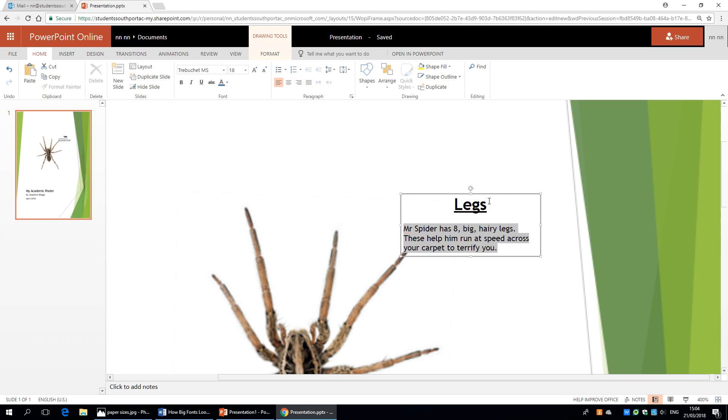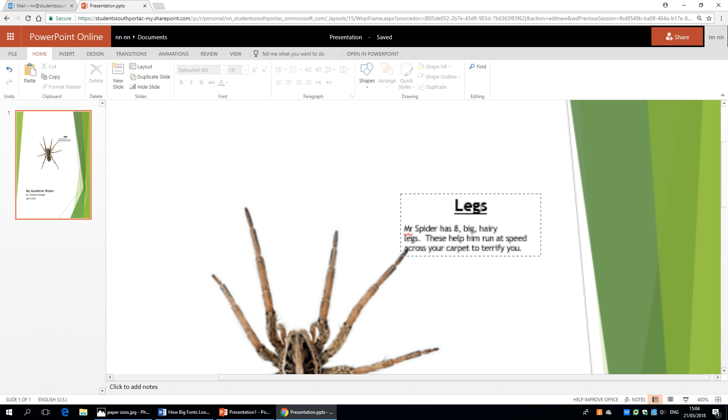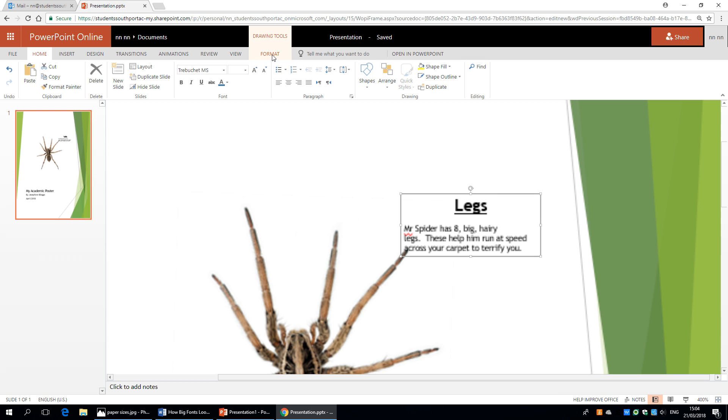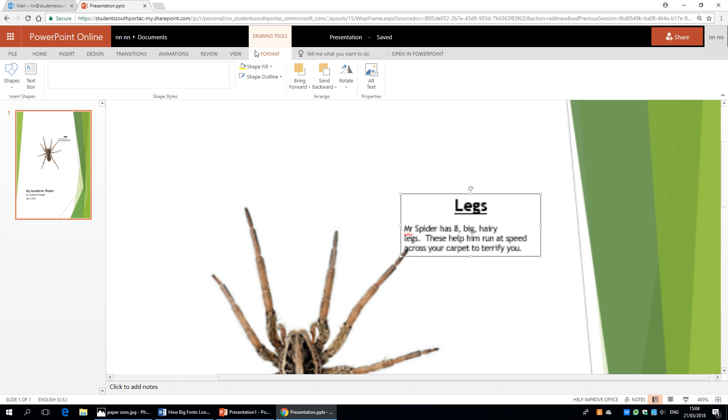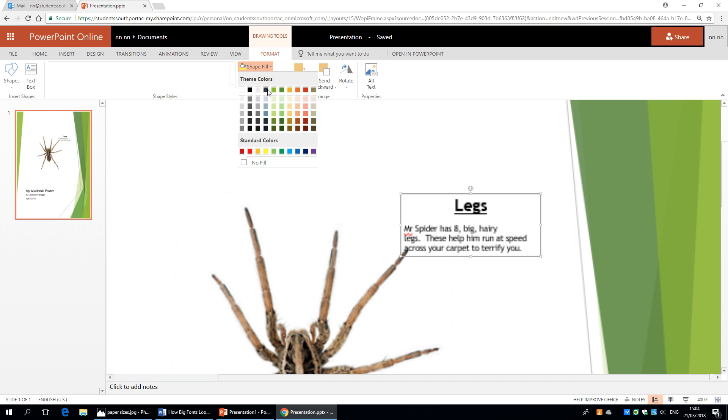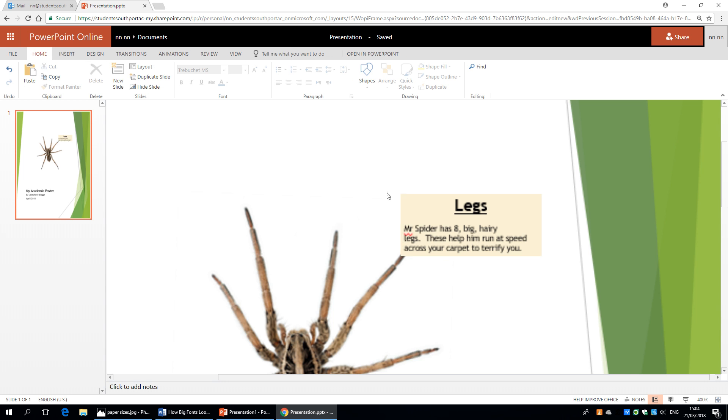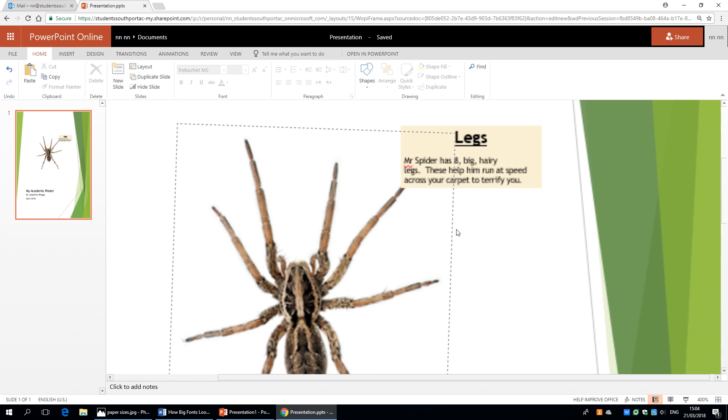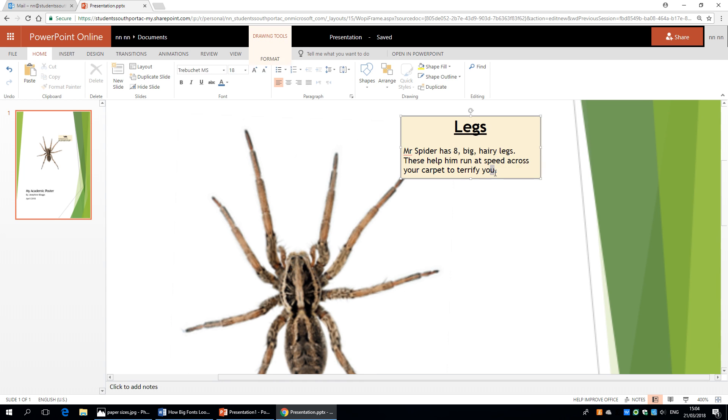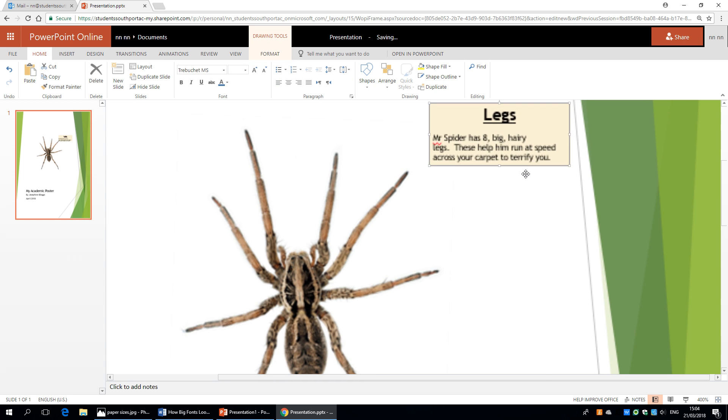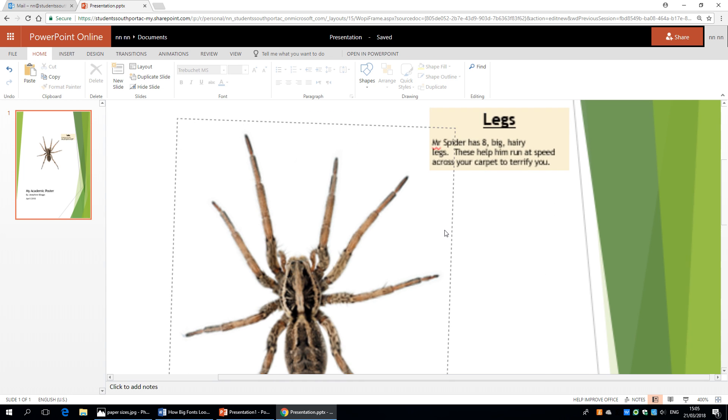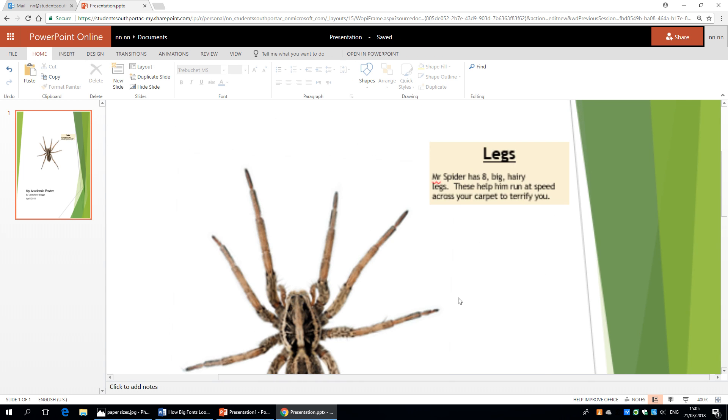But what I want to do now is I'd like to give the text box a bit of colour. So if we click back on it and go to format on the ribbon, we can then choose shape fill and we can give it a nice yellowy coloured fill. And again I can just move that just so it's in a right sort of place.